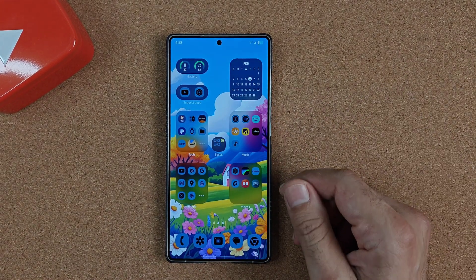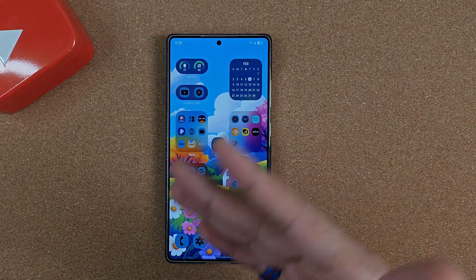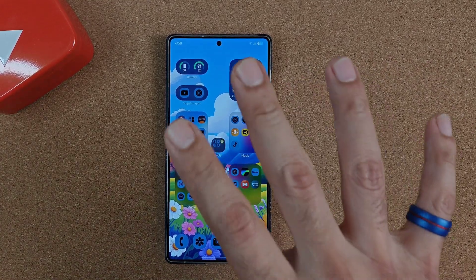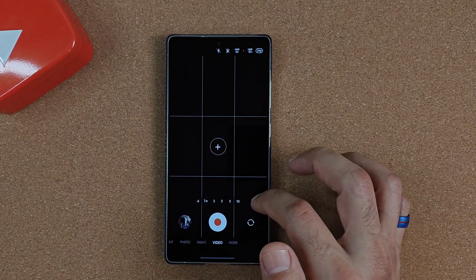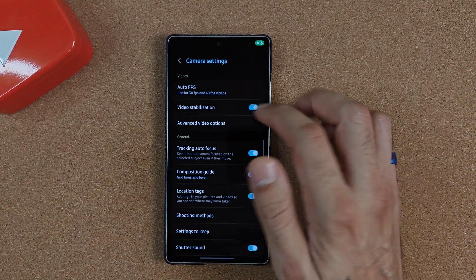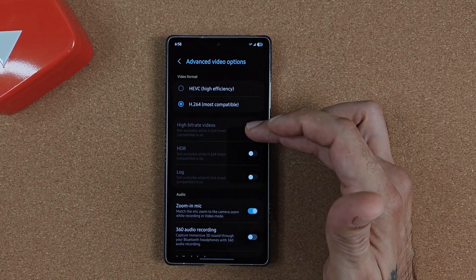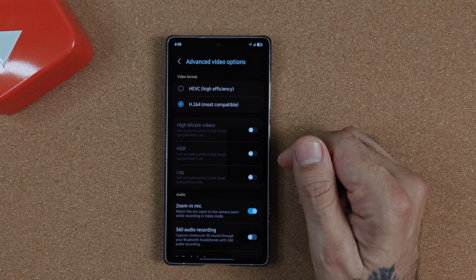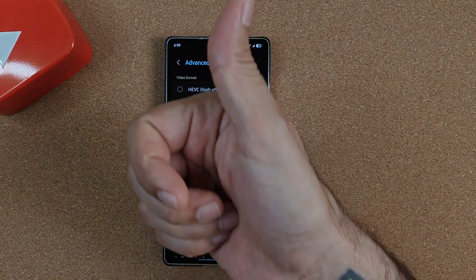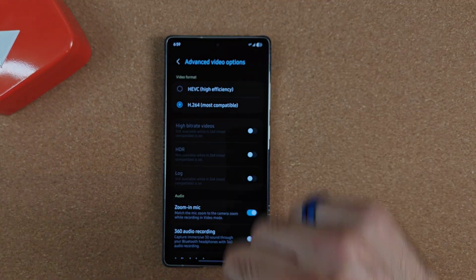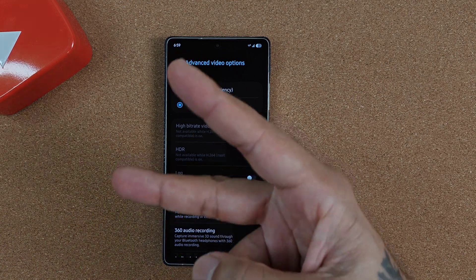So just go into your settings and check them if you're having any issues recording, transferring, or editing video — that might be the problem right there. I kind of wish Samsung would offer all these new features in regular H264 most compatible mode rather than locking them to high efficiency mode. If you enjoyed this video give it a thumbs up, and if you didn't, give it a thumbs down. Thanks for joining me here on Sicko Tech, where we like to keep tech simple — peace.